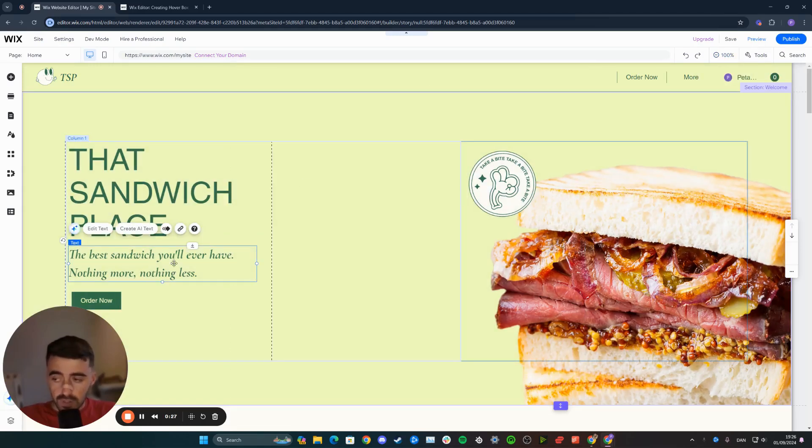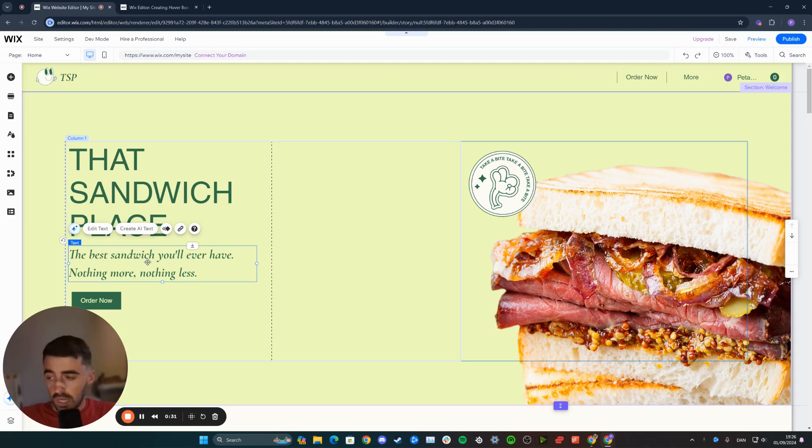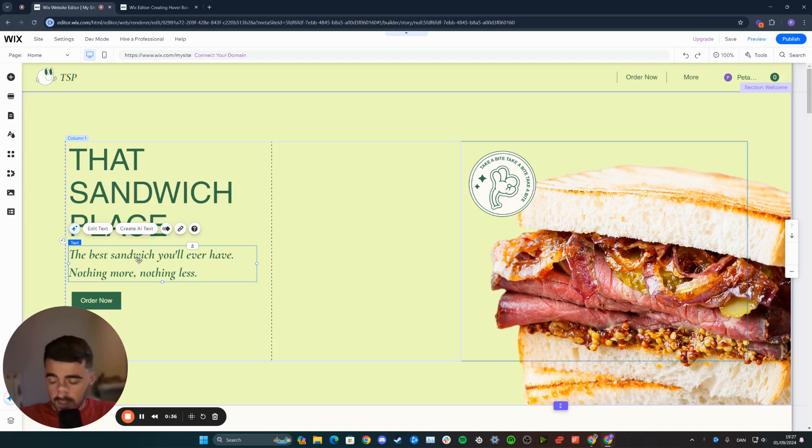In this case, I'm going to do it for this text right here, which previously was just a standalone text with no animations. So click on the text to highlight it, and once you've done that, click on this animation button which is right above it, right here.